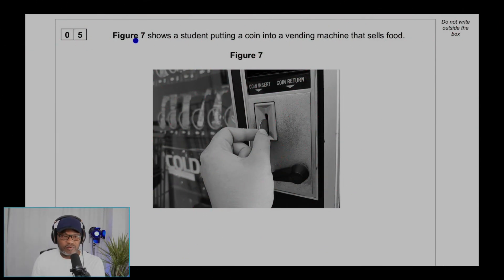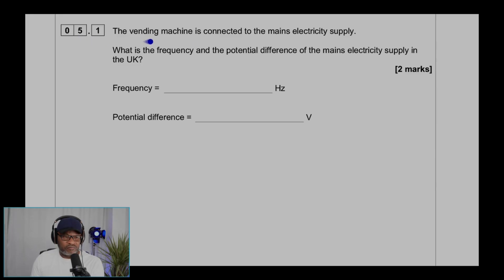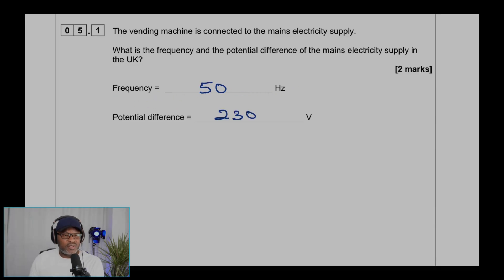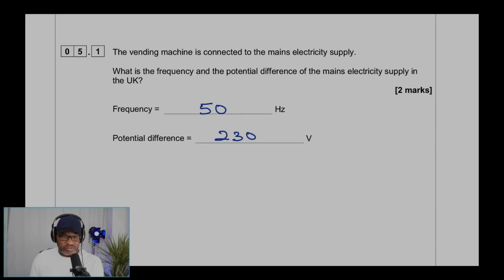Question 5. Figure 7 shows a student putting a coin into a vending machine that sells food. Question 5.1: the vending machine is connected to the mains electricity supply. What is the frequency and the potential difference of the mains electricity supply in the UK? We're expecting 50 hertz for frequency and 230 volts. Students need to remember those.